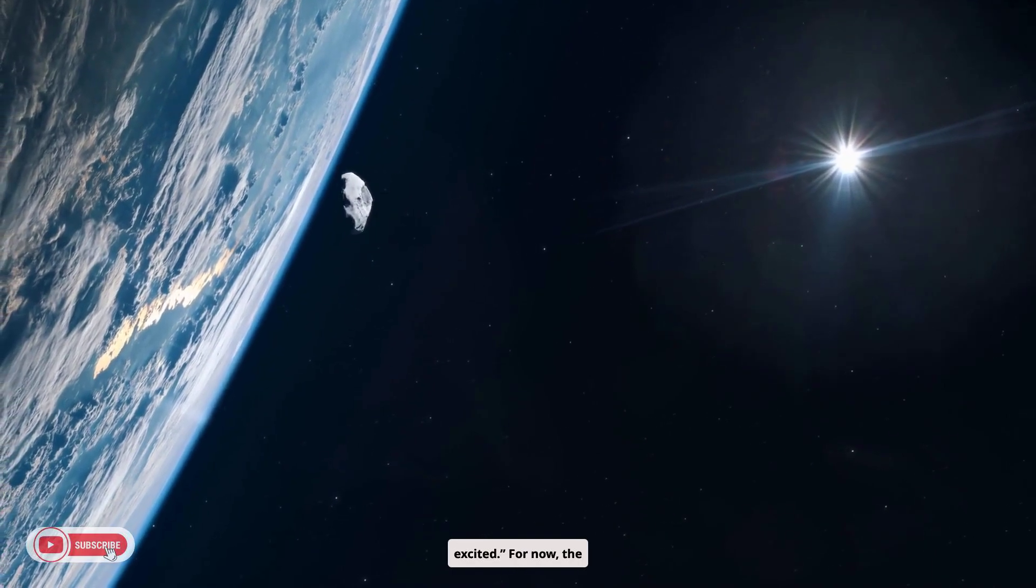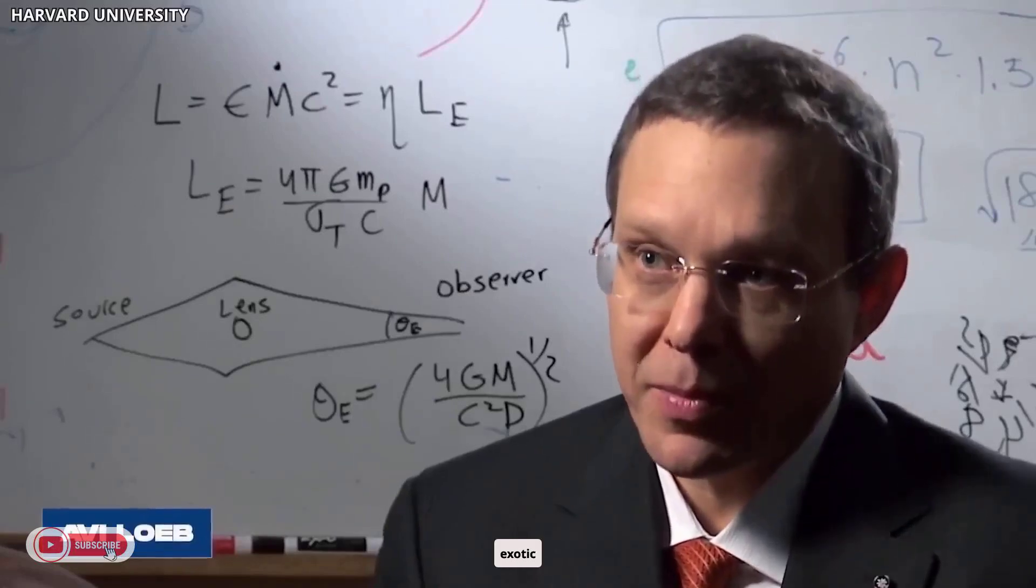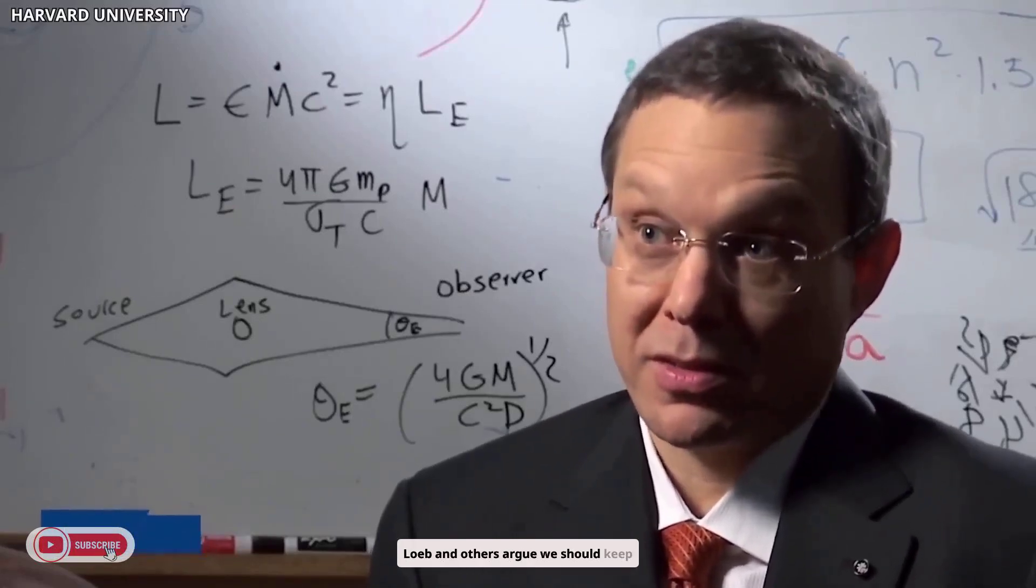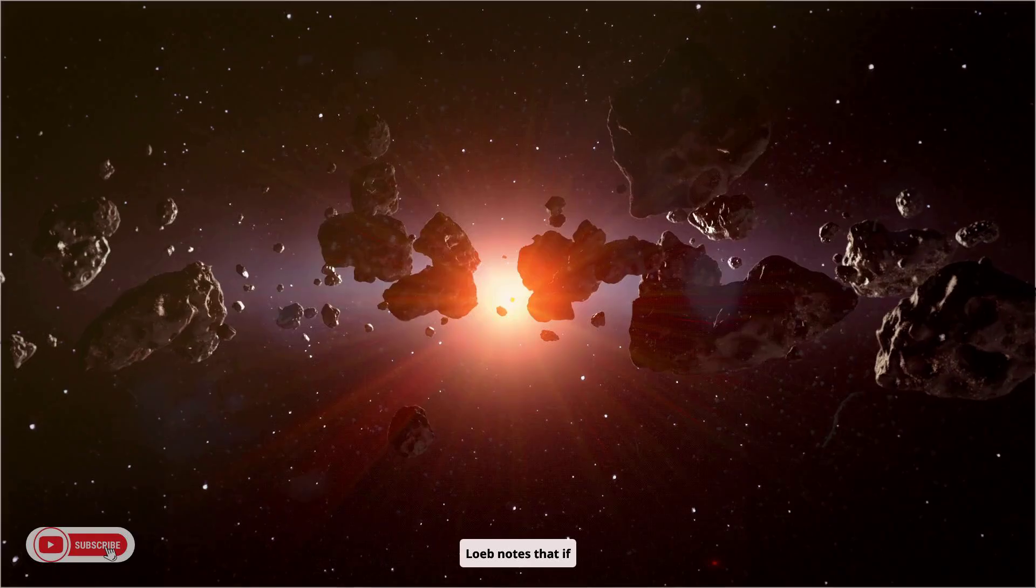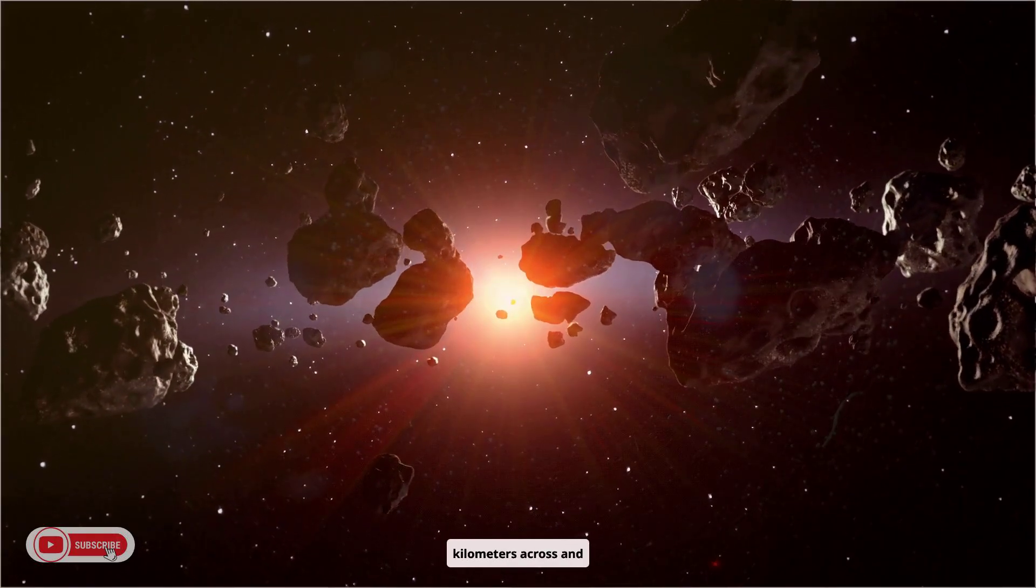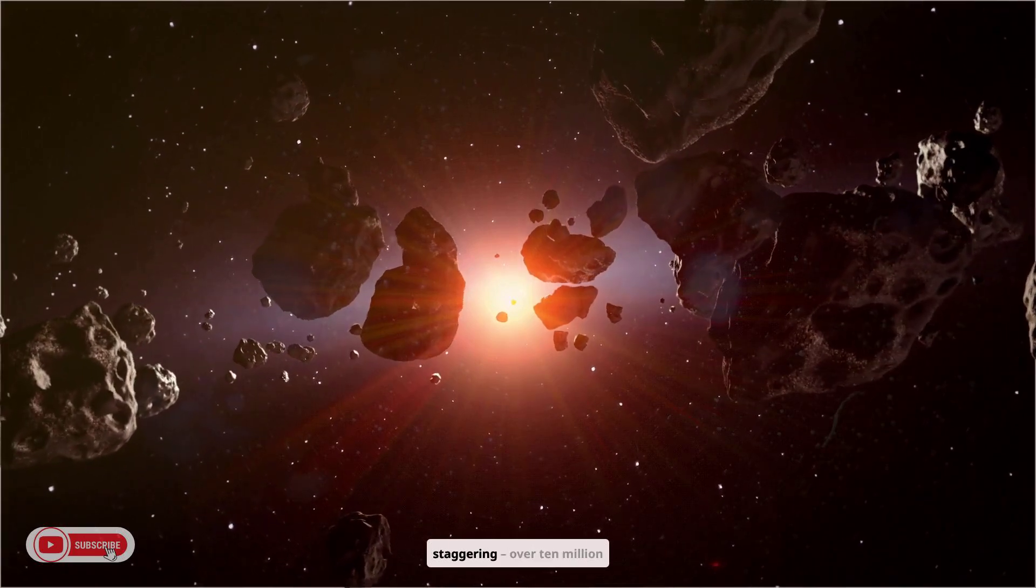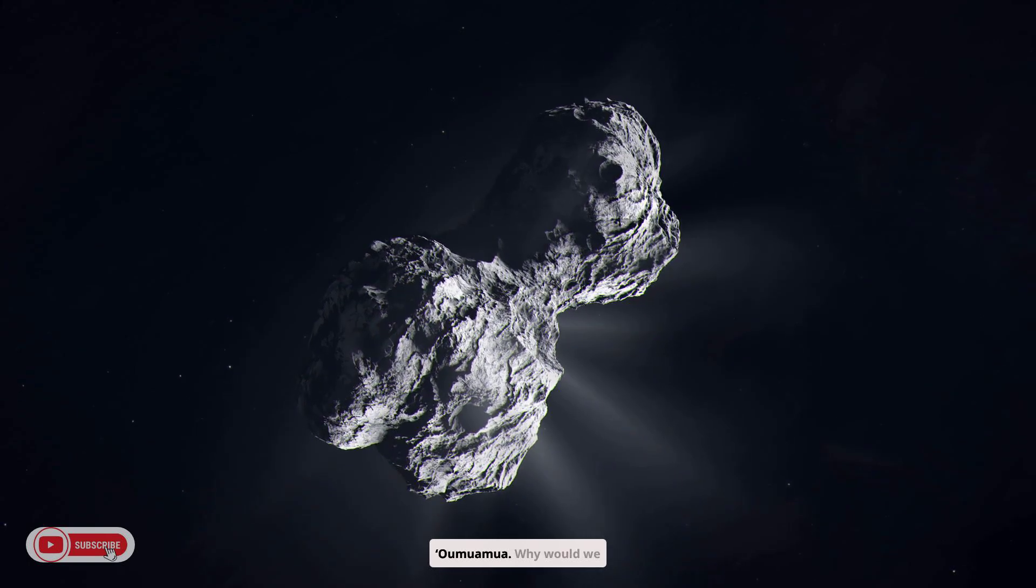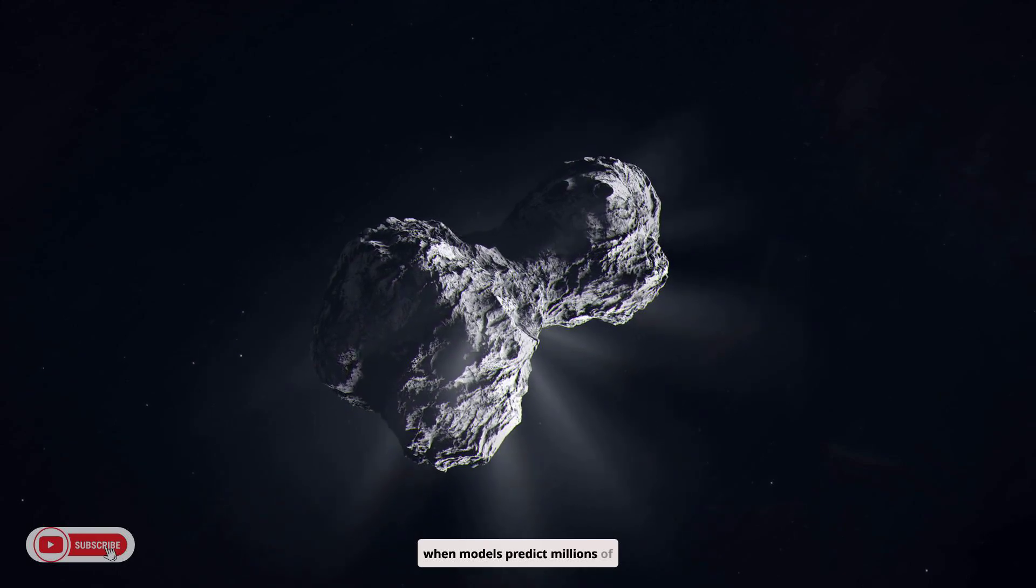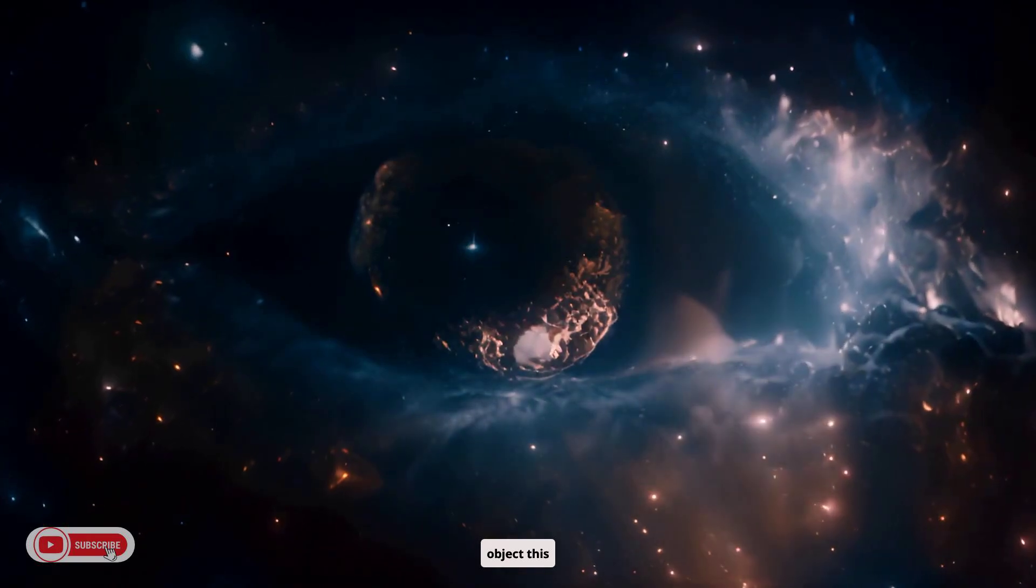For now, the comet shows no obvious sign of exotic propulsion. Still, Avi Loeb and others argue we should keep an open mind. Loeb notes that if 3I Atlas really is 20 kilometers across and rocky, its sheer mass is staggering, over 10 million times larger than that of Oumuamua. Why would we see such a behemoth first, when models predict millions of smaller fragments for every object this large?